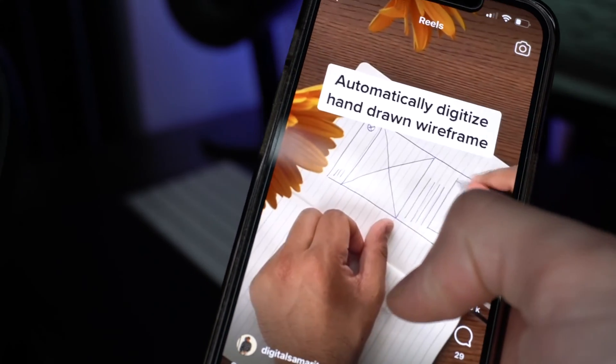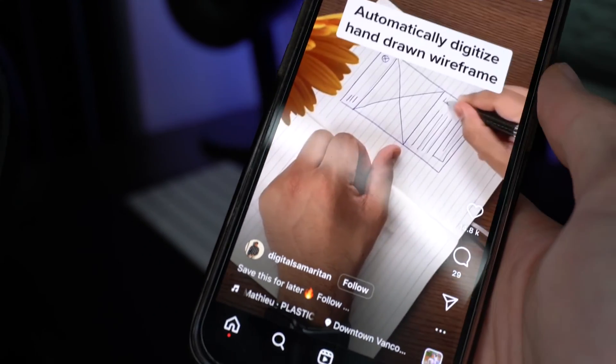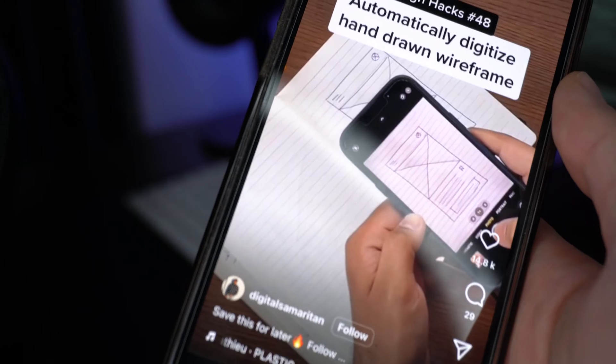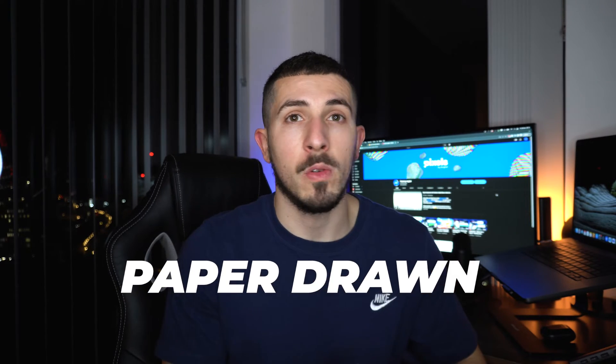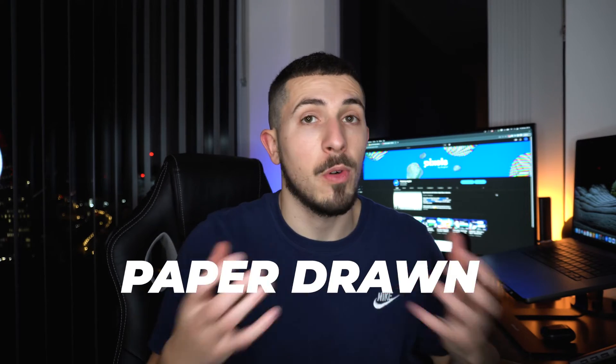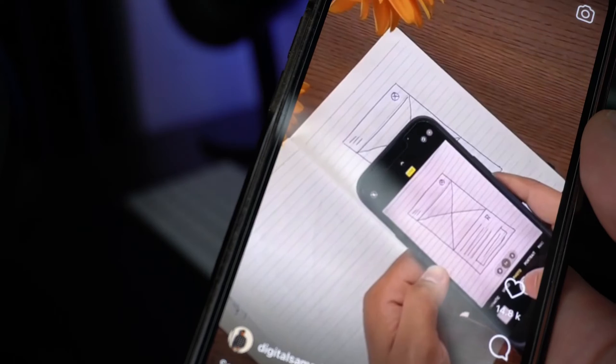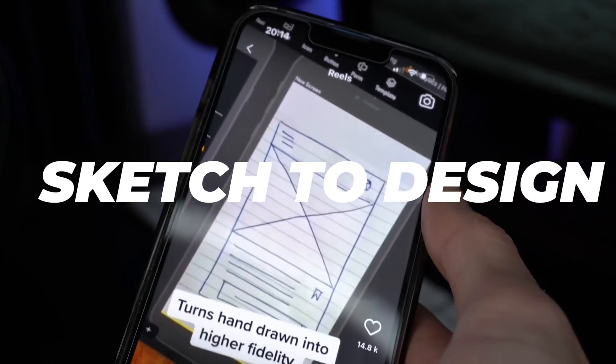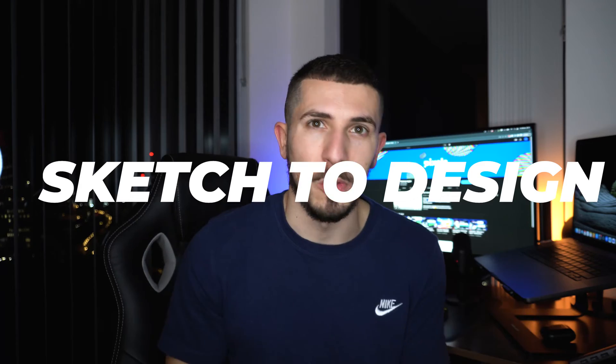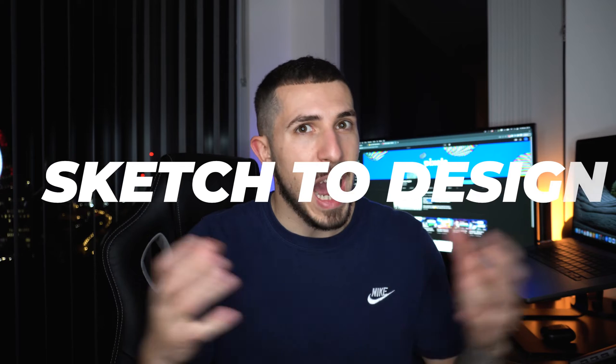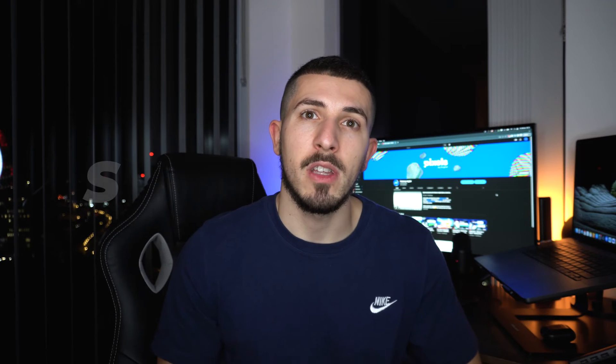I was scrolling Instagram Reels just the other day and this video shows up with a UX design tip. It's a web app where you add your paper drone sketch prototype, whether it's a mobile app or web app or whatever it is, and it automatically generates for you a digital design using AI. So how cool is that? I decided to give it a try in this video, so stay tuned for the final result and learn with me.